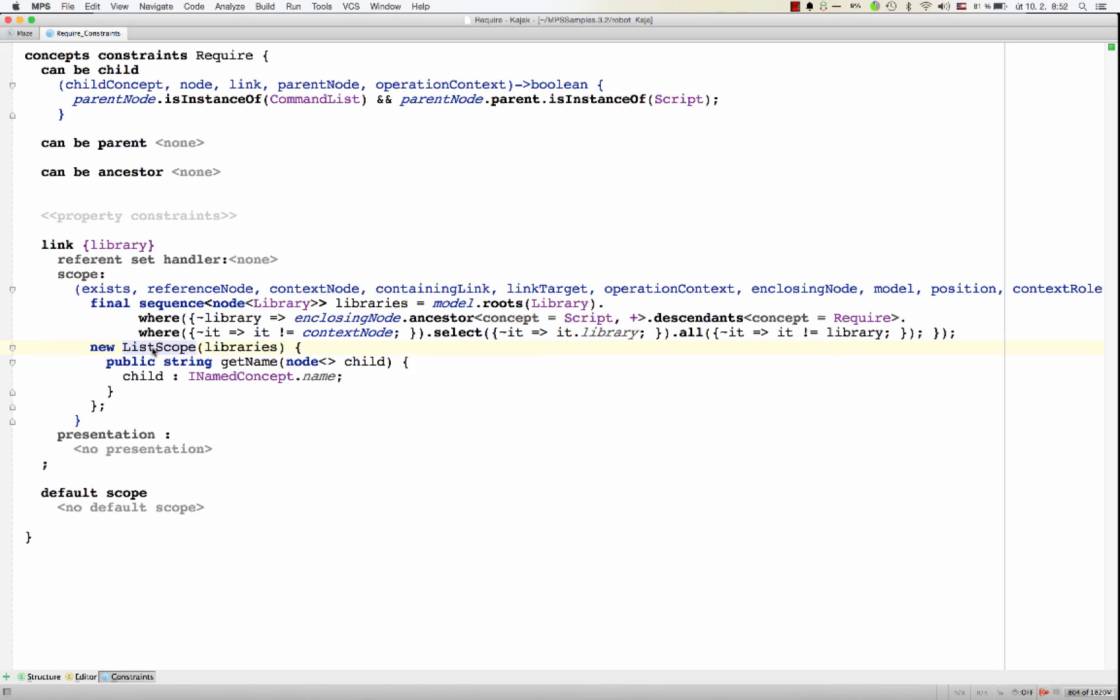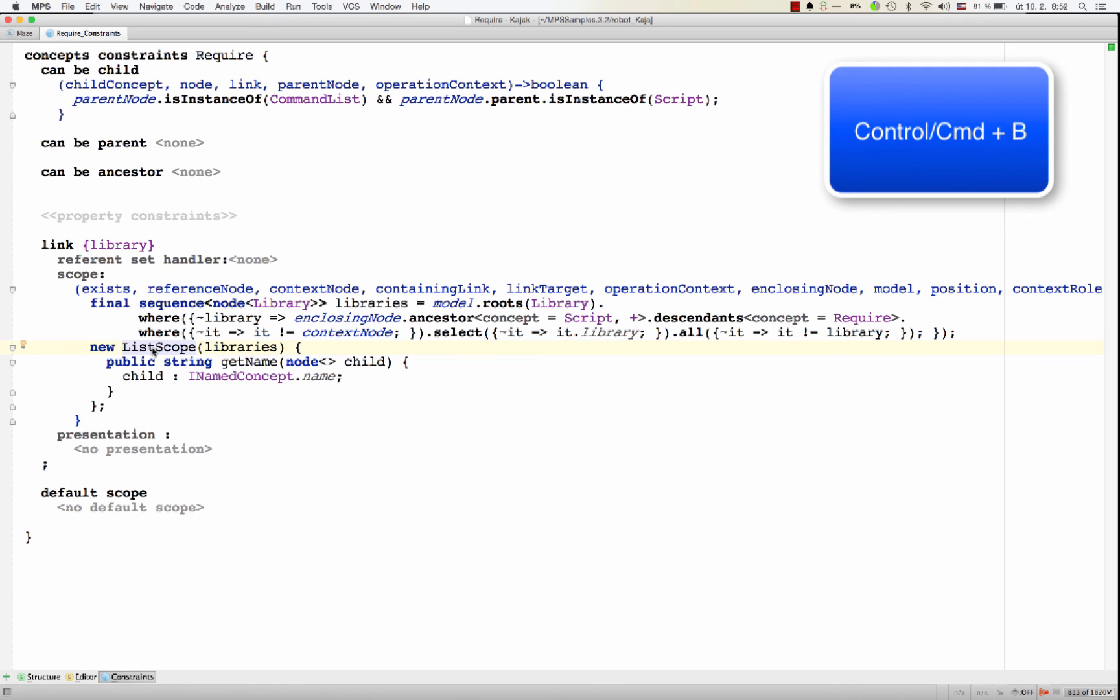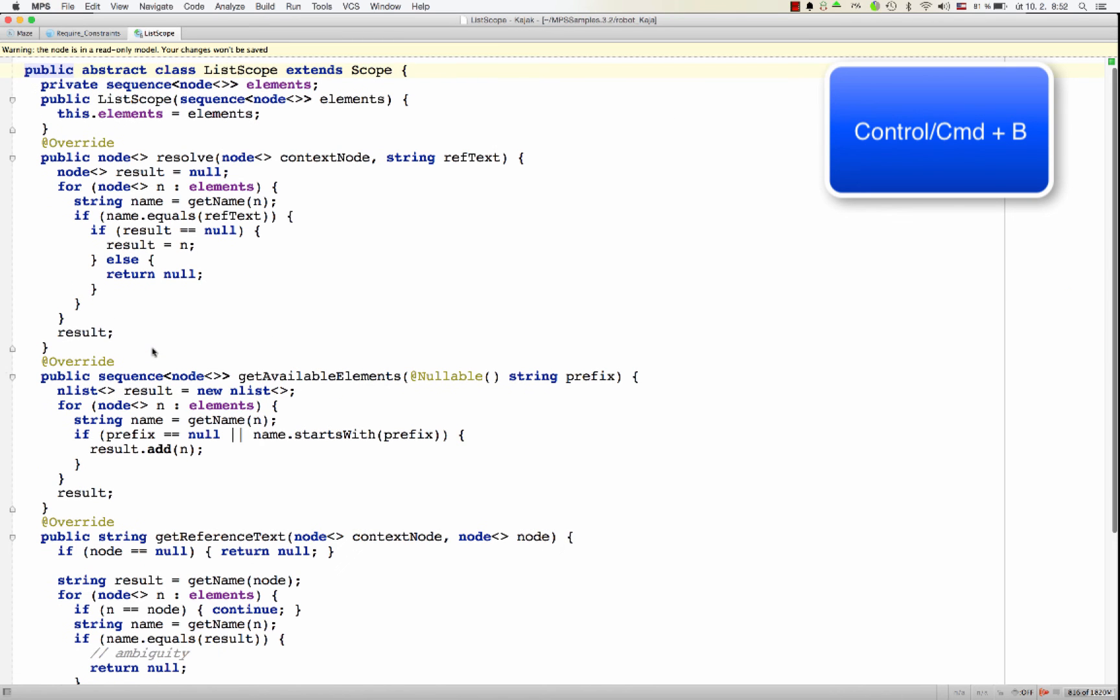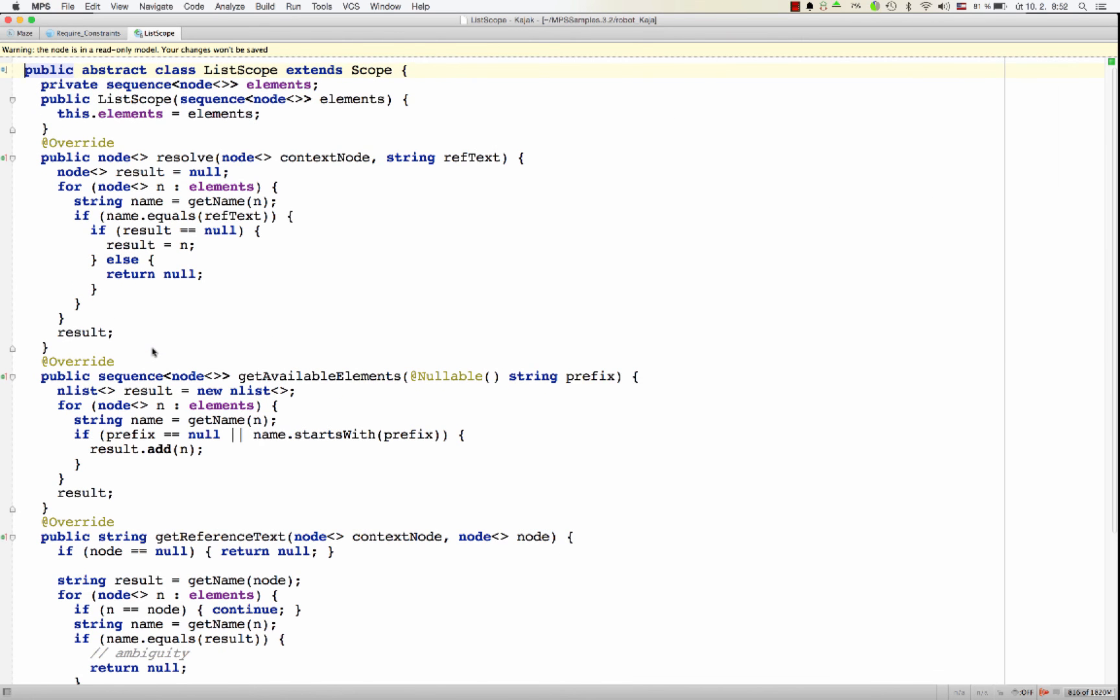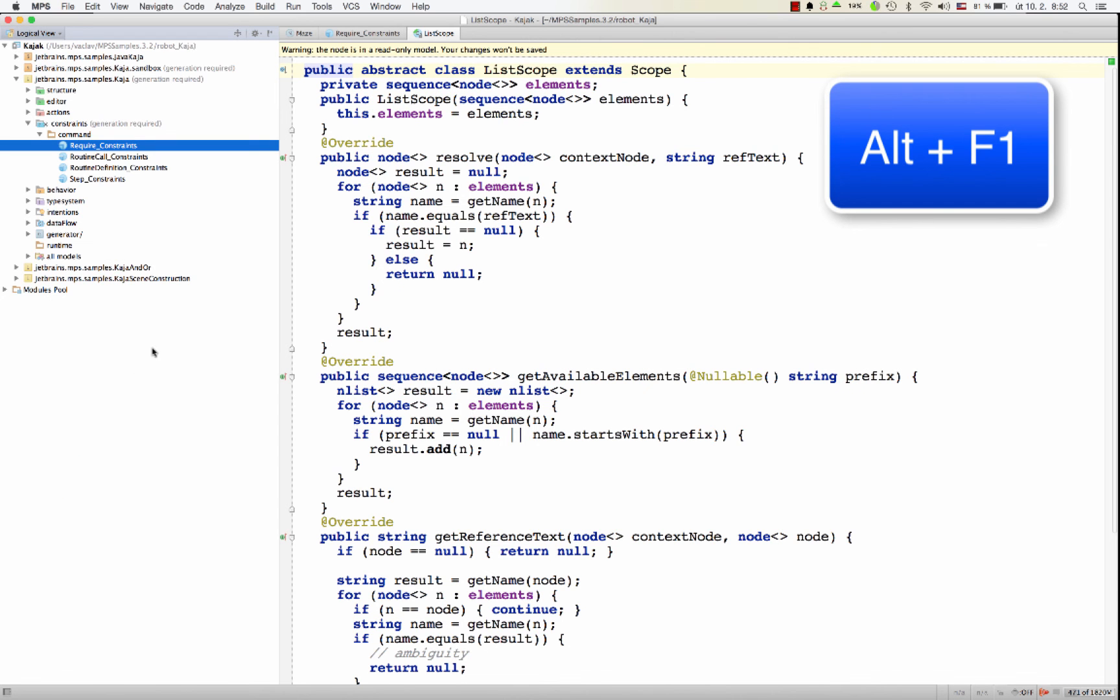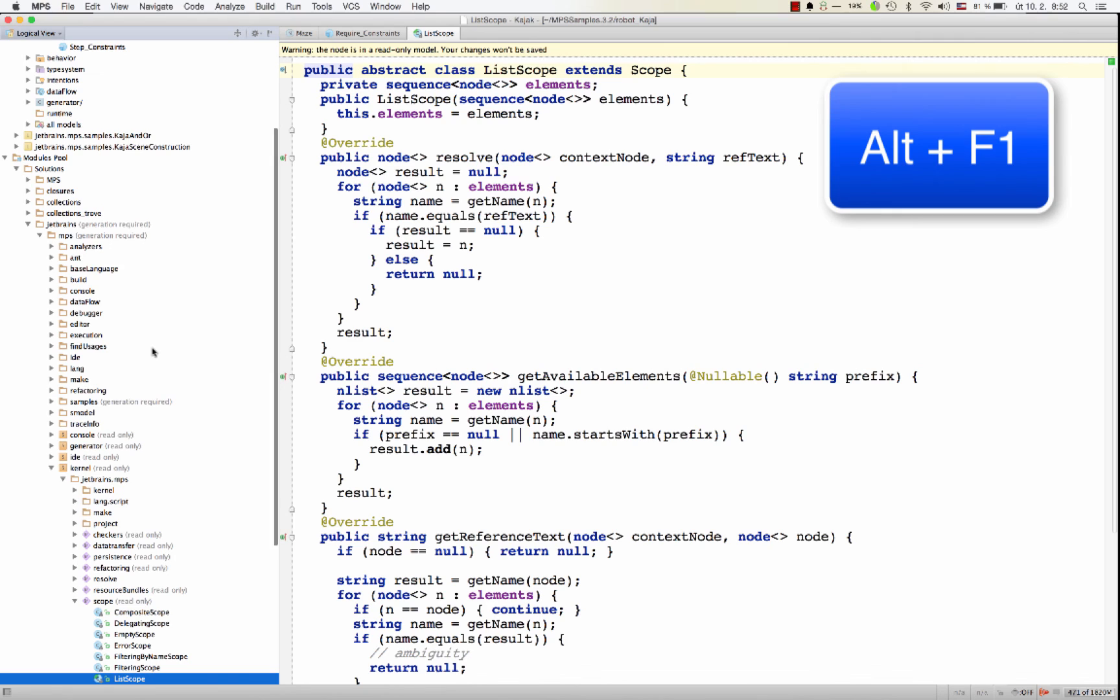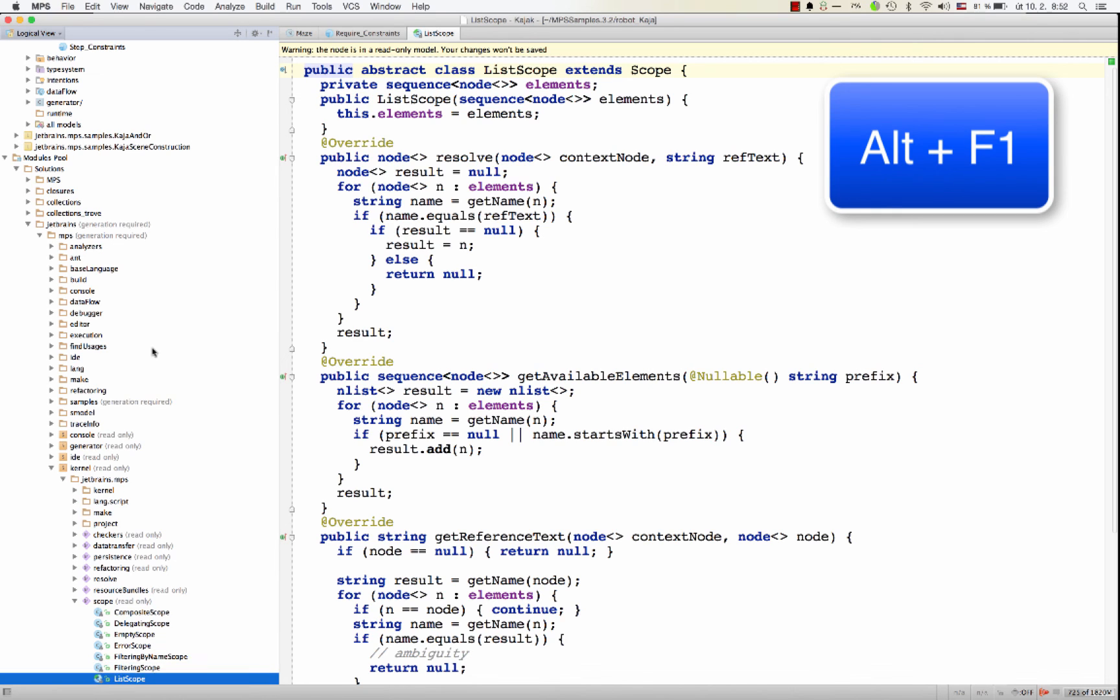There are several types of scopes that you can pick from, or you can implement one of your own. So if you go to list scope, you realize it's in some sort of package together with other scopes that you might use.